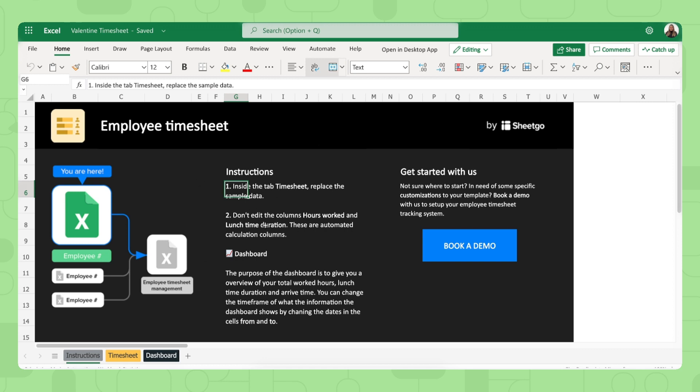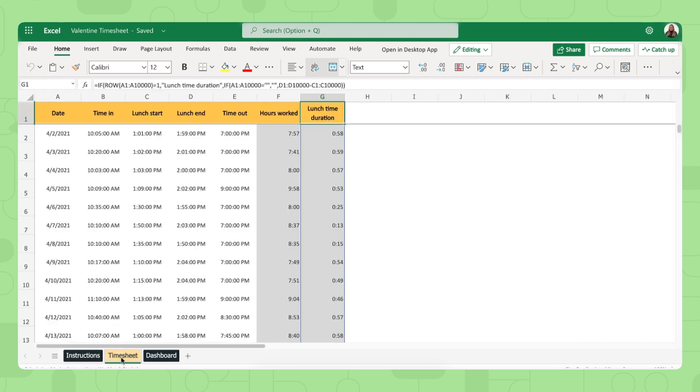They also have an instructions tab on how to set up the template, how to use it. But all they need to do is fill out their timesheet right here from column A to E, because column F and G are automatically generated and calculated by the spreadsheet.